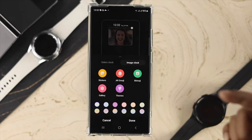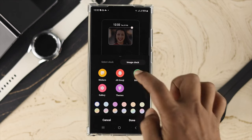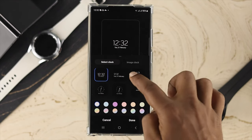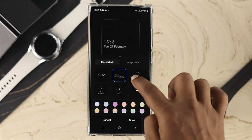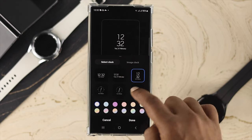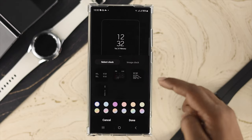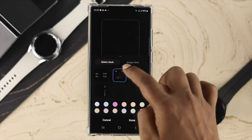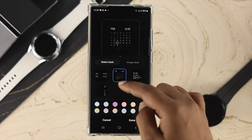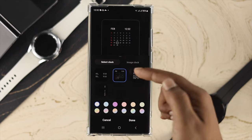If you scroll down, you'll see the option called Clock Style. There are many different clock styles you can choose from. You can customize the colors, tap for more options, add calendars, and more.